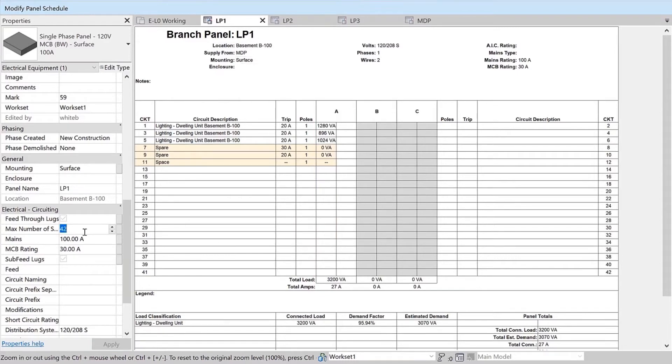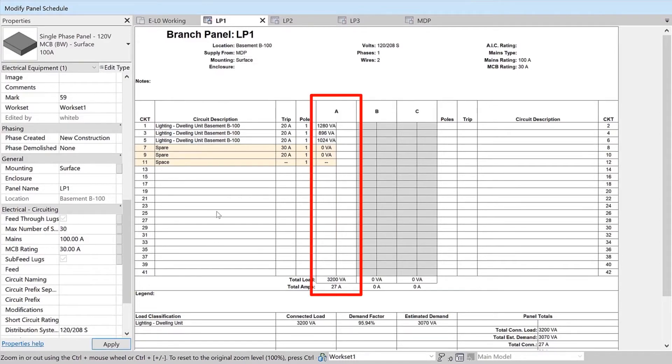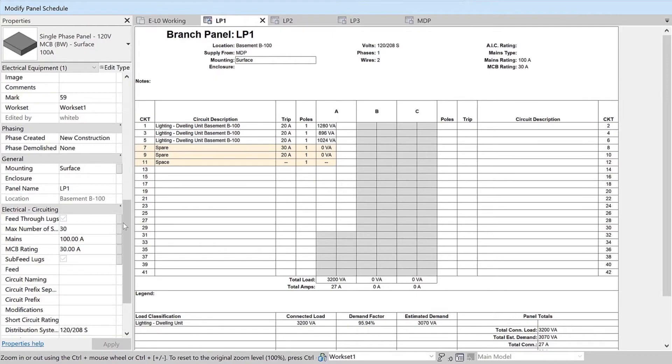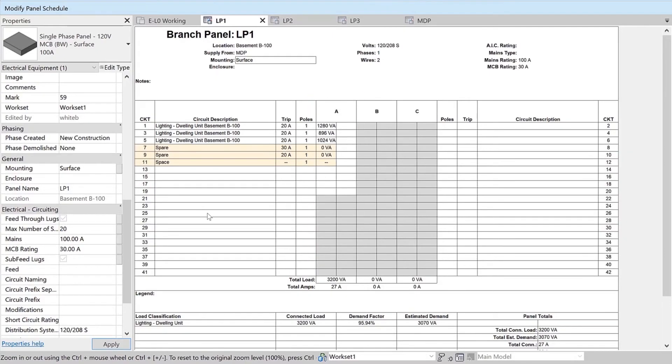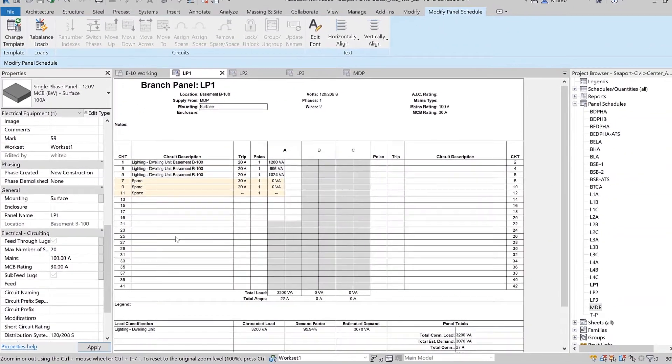This new feature in Revit 2022 helps simplify panel schedule template setup and management on your electrical projects.